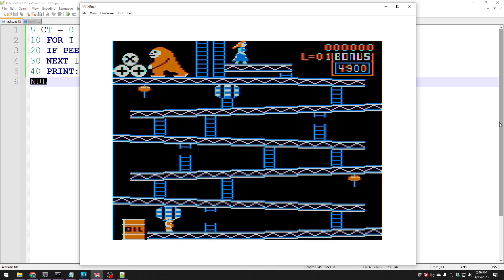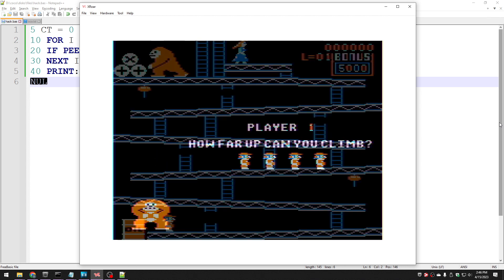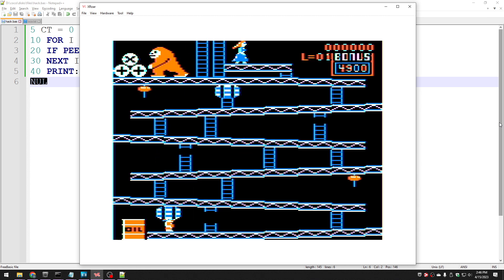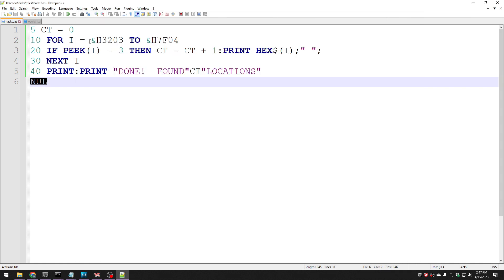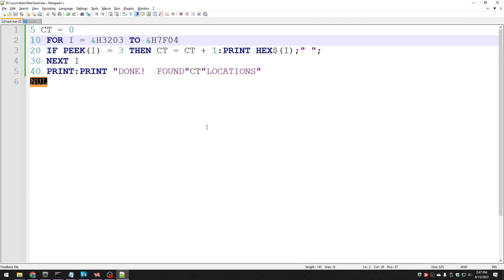So that's it for part one. Stay tuned for part two, where I talk about how you can figure out these addresses when you load from disk and we're going to disassemble Donkey King and we're going to see what actually happens at that magic address 3268. Until next time. See you then. Bye.